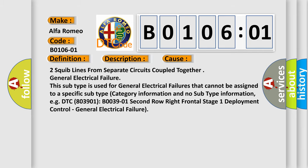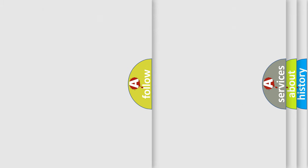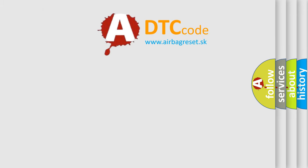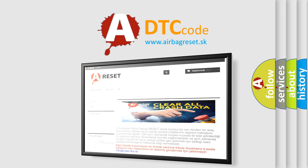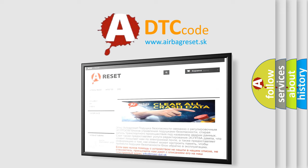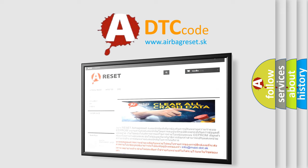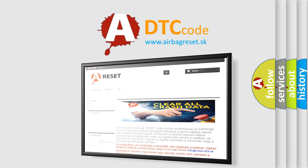The airbag reset website aims to provide information in 52 languages. Thank you for your attention and stay tuned for the next video.